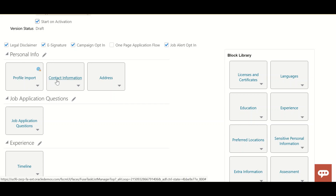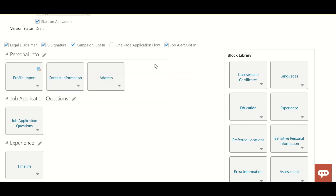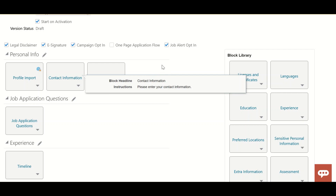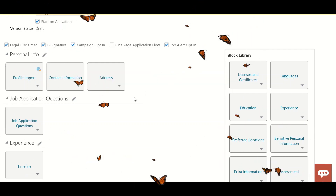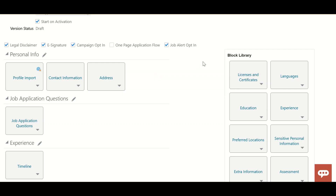In the Personal Info section, we have blocks for Profile Import, Contact Information, and Address. Profile Import allows integration with resume parsing vendors like Daxtra or Indeed — it takes the candidate's resume and auto-populates the fields in the application form, reducing manual entry. Contact Information includes first name, last name, email ID, and phone number. The Address block contains the address format per country, including city, state, country, and zip code.